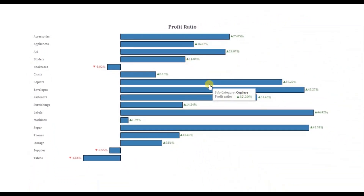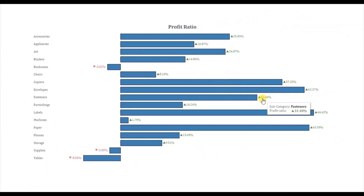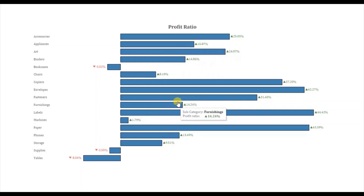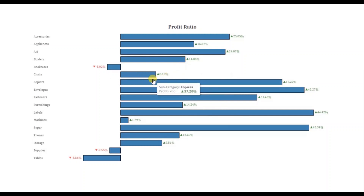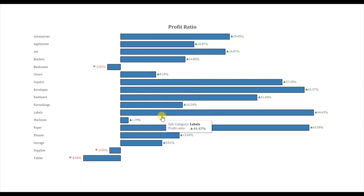Wherever the profit ratio is positive, we are getting an up arrow with both the labels and the up arrow displayed in green. Adding these dynamic up down arrows clearly gives the user the idea where the profit ratio is positive and where it is negative. Now let's jump to Tableau and see how to create this type of view.